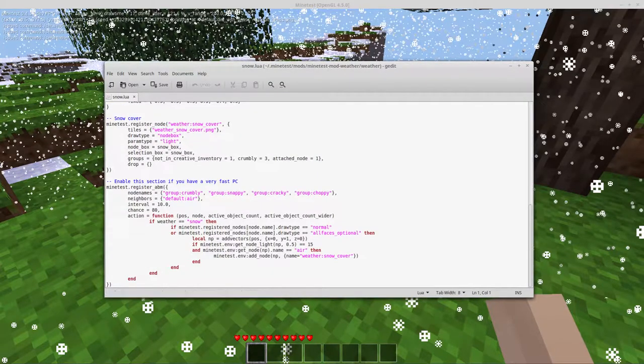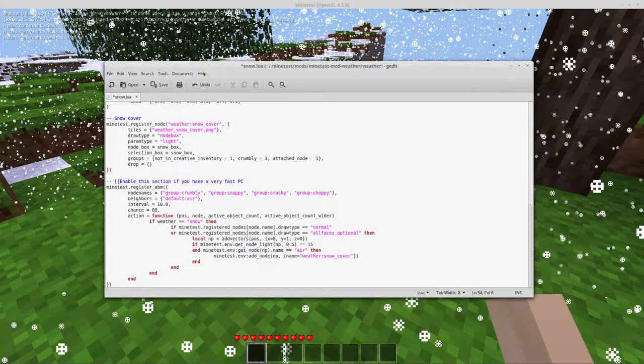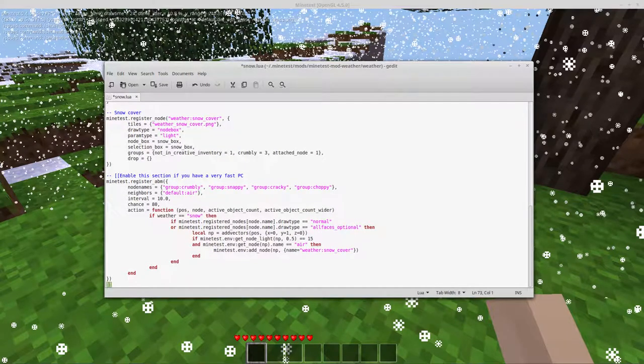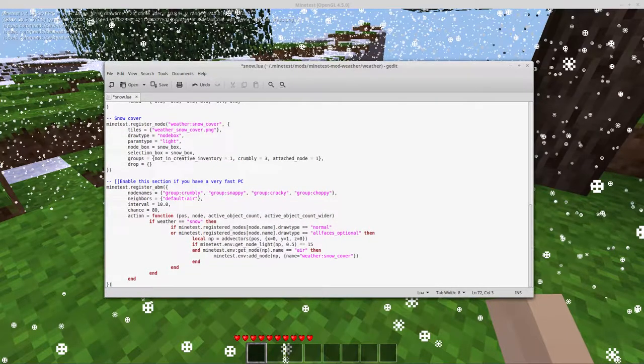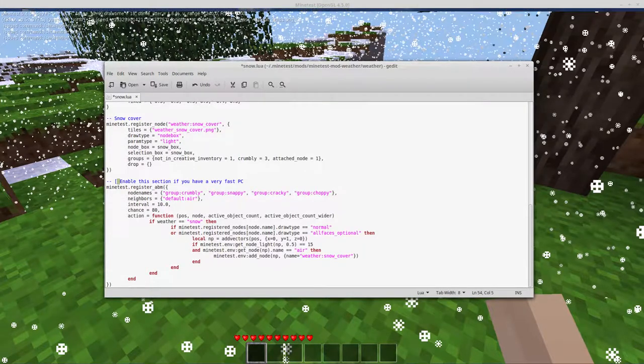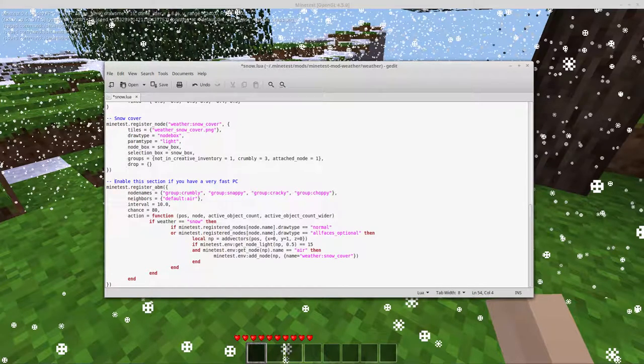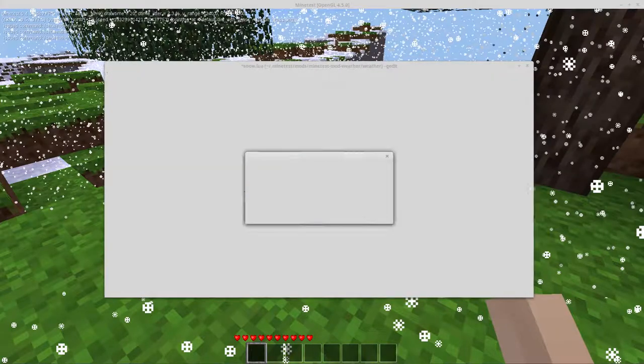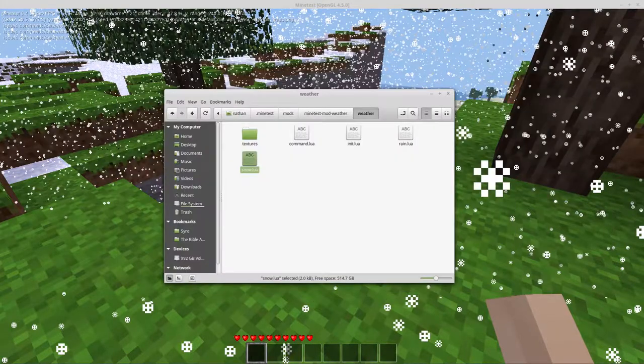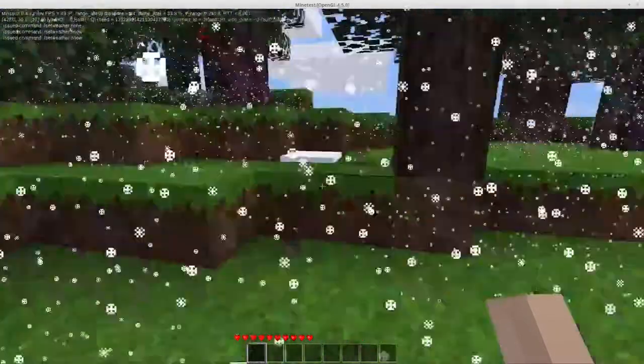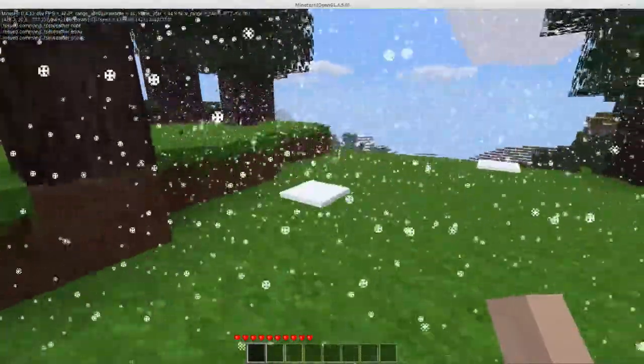And this bottom portion here will be commented out with two square brackets. And then at the end, two square brackets. Just remove the bottom two square brackets and the first two square brackets right here. And it'll uncomment this section out.